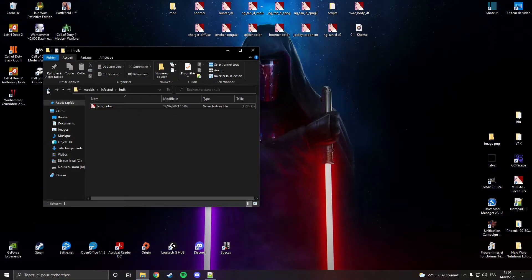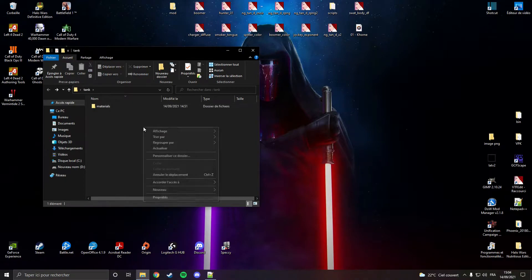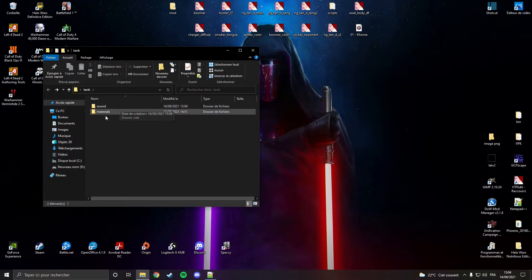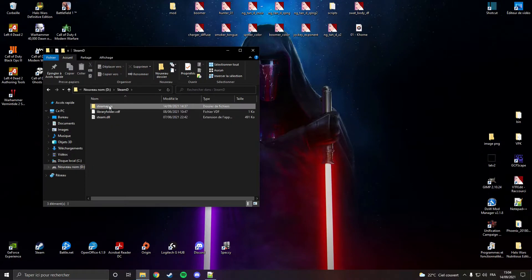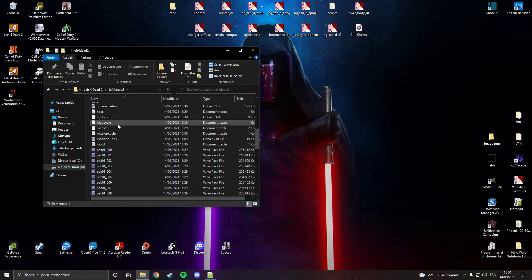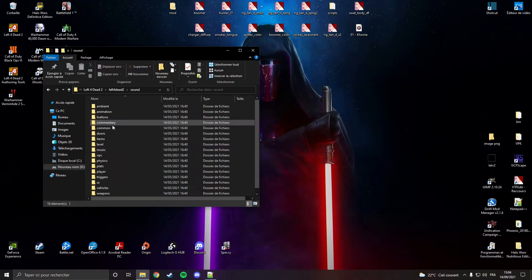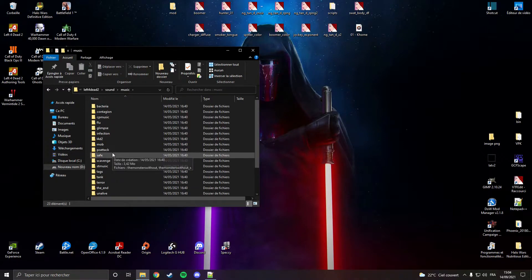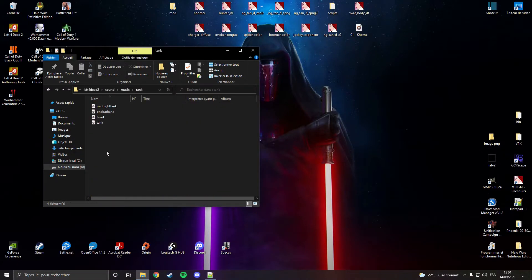Right now the model is done. I want to make a custom music for the tank, so I'm going to create a folder named sounds. If you don't know what folder to use, go to your game files — not with GCFscape. Go to L4D2 and you can see sound here. You need to look for where the tank music is. I go to music and the tank music is here — this is all the music for the tank.